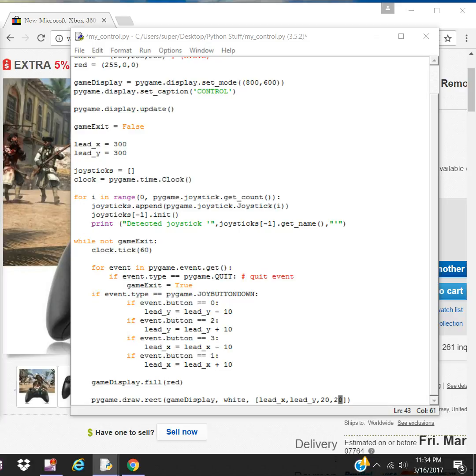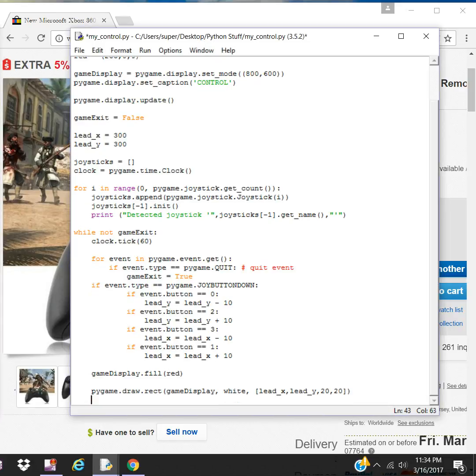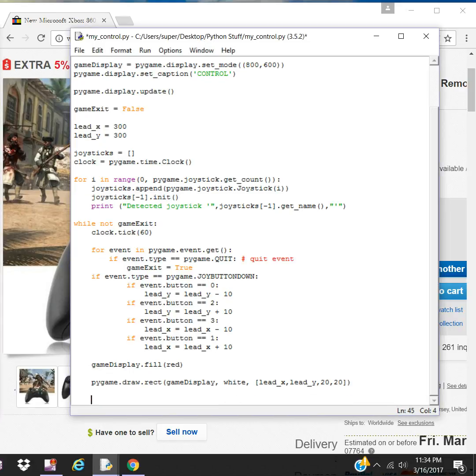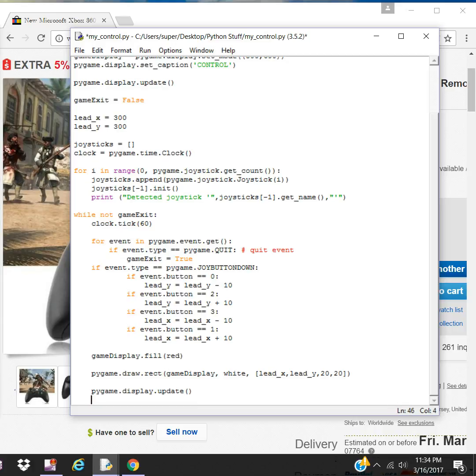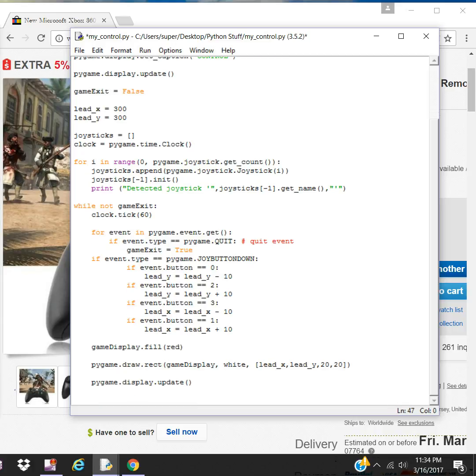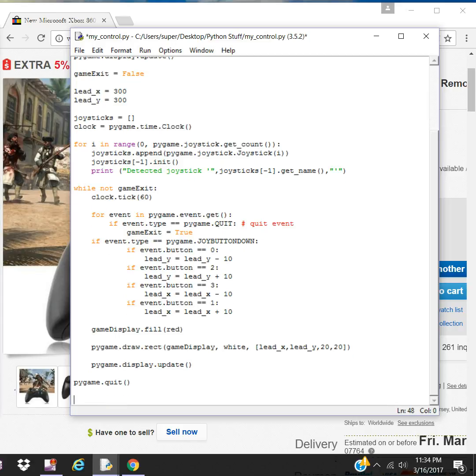Once you've done all that, you have to refresh the screen again. Otherwise, it's not going to display the new updates. Then when it is called, when you jump out of the loop, you have to close Pygame, close the window and quit Pygame.